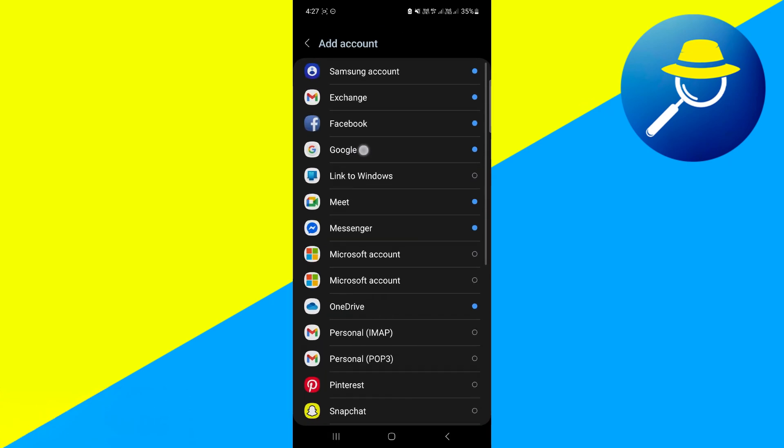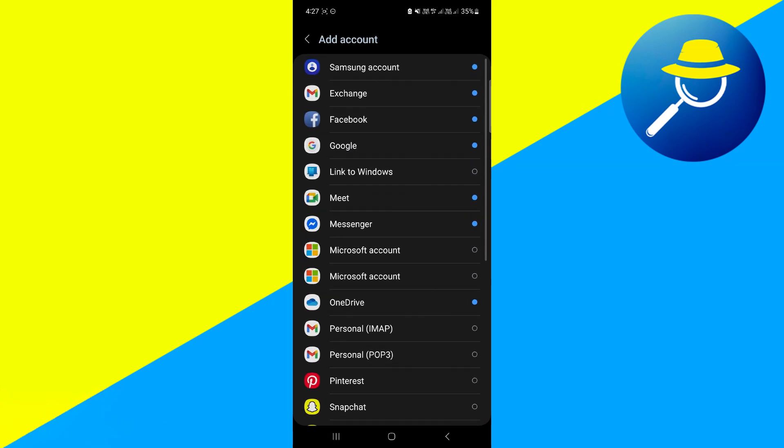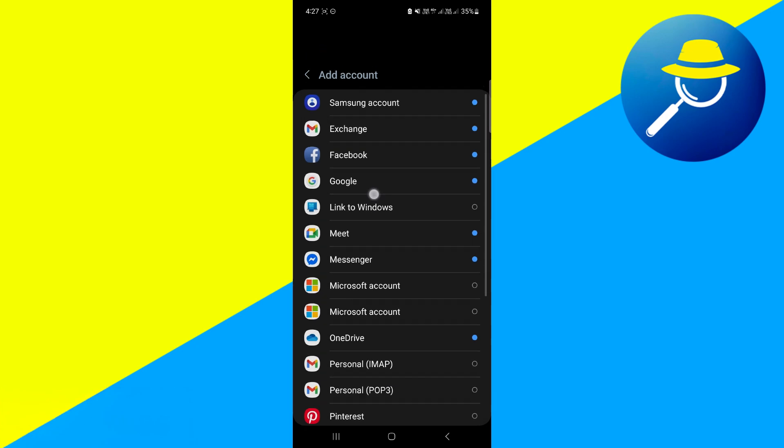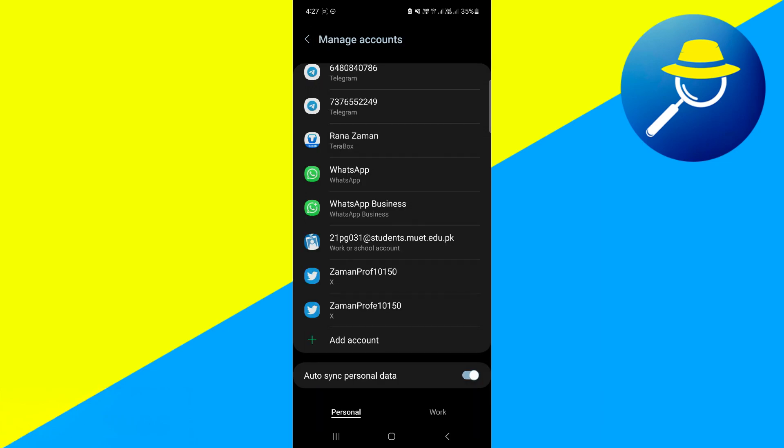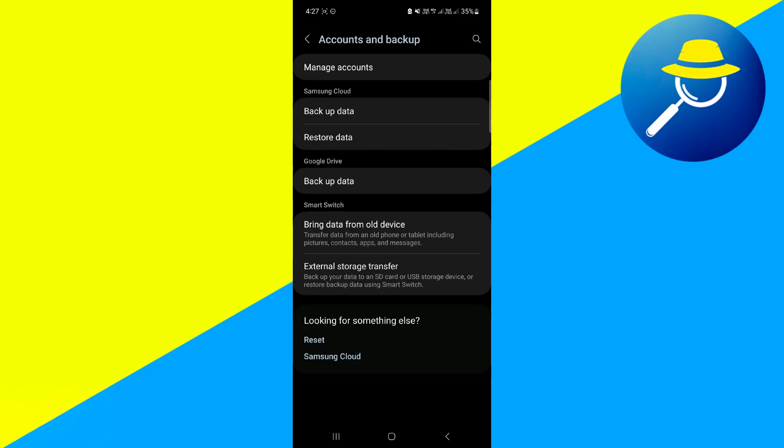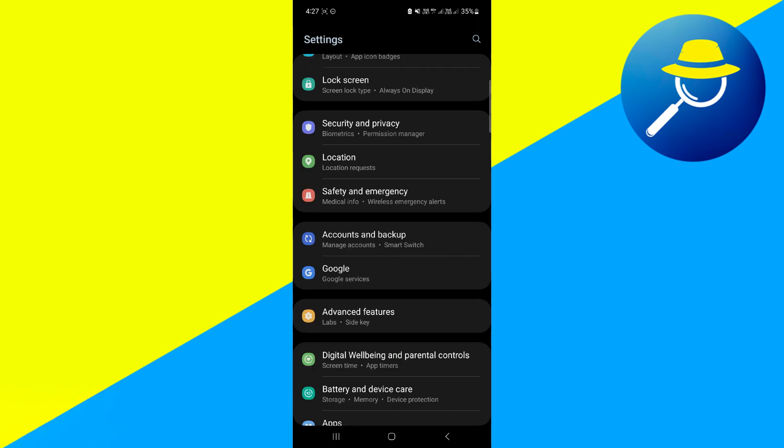So that's for the old setting for setting up your work profile. But as of this moment, the latest mobile applications or the latest version for Android right now for us to actually set up our profile, we need to go back here into our settings and we need to access the Google option there instead of the accounts and backup.